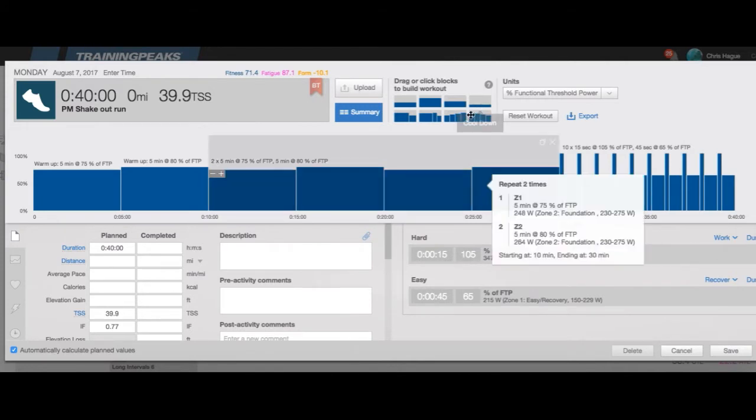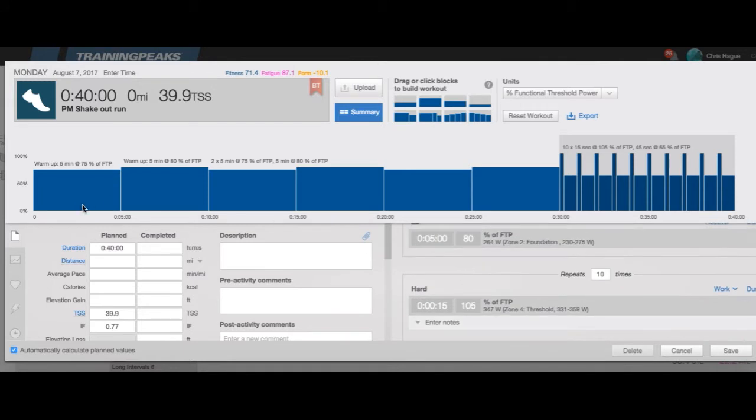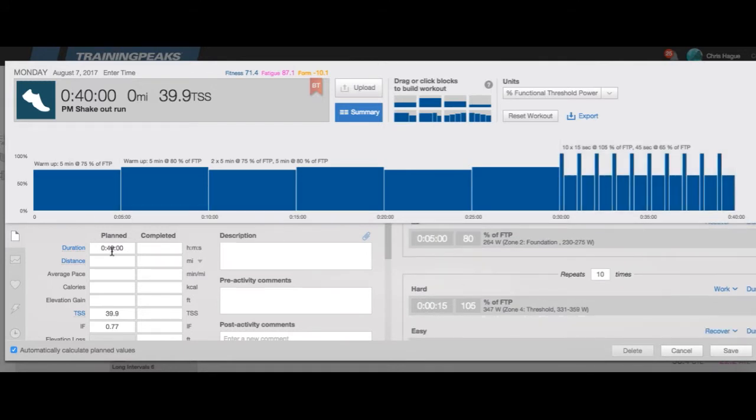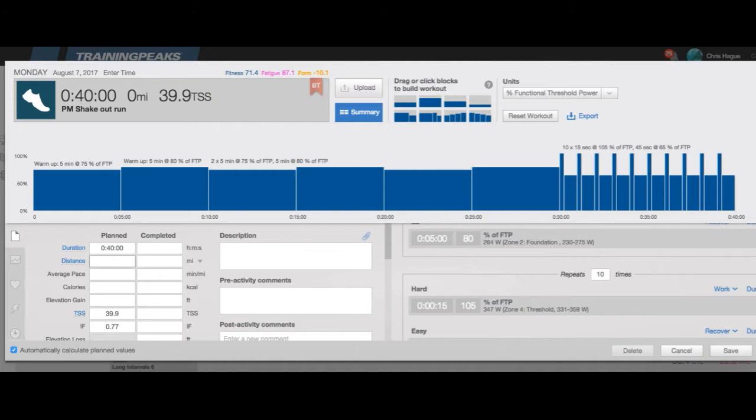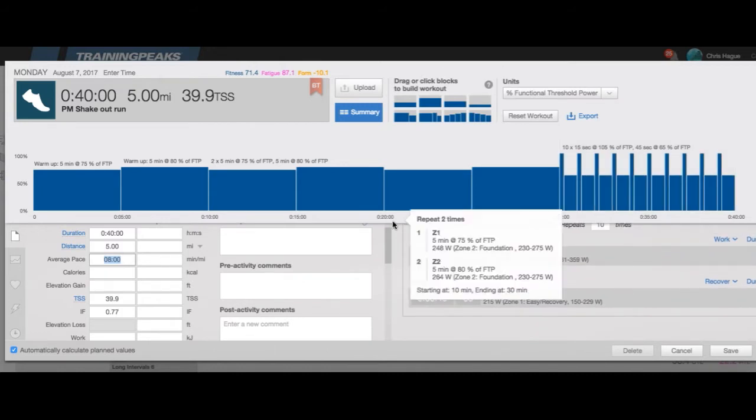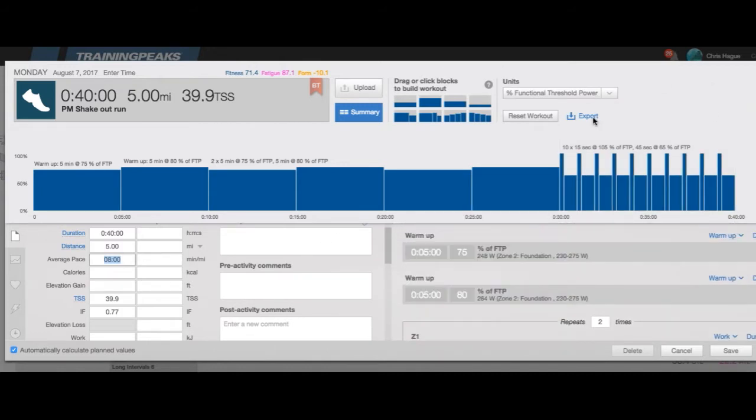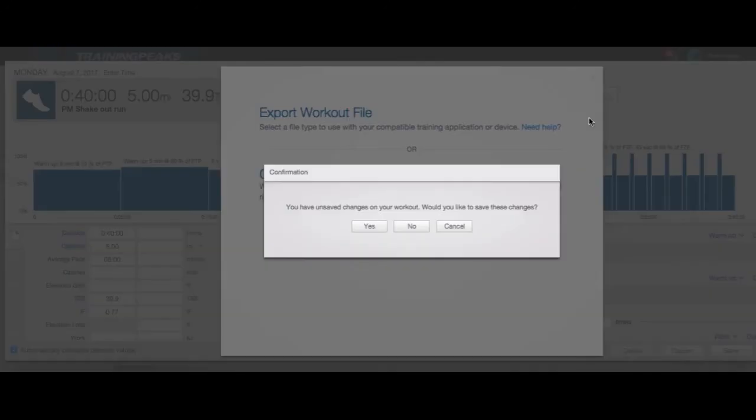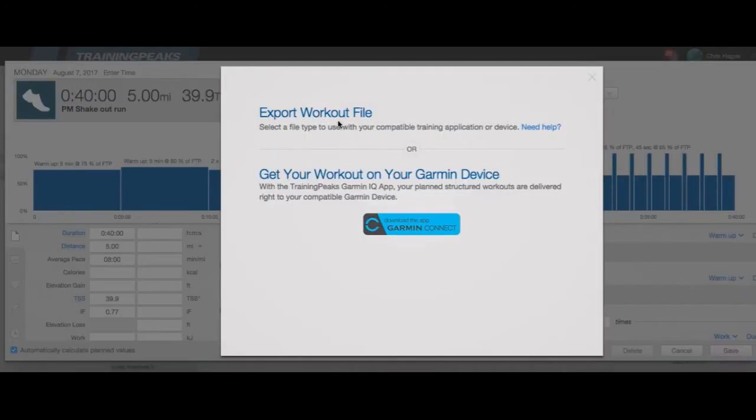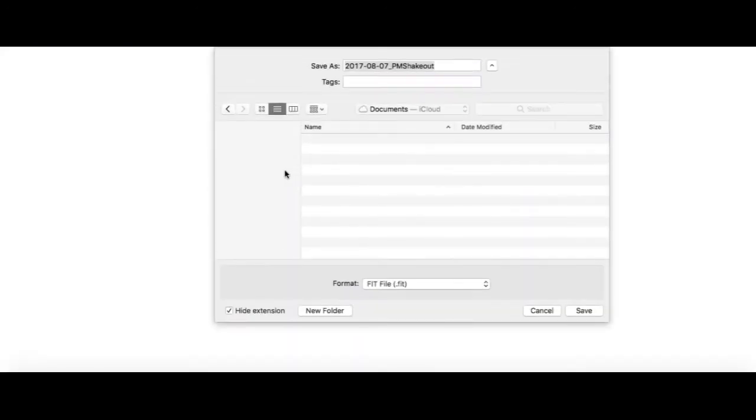Here I created my workout. You can see that it automatically created 40 minutes over here for distance because I'm doing this by power and time, it doesn't give me a distance. I'm going to predict that this is going to be right around five and a half miles, we'll see. I'm just going to put down five miles just to make it an even five. Let's export here, would you like to save changes, yes I would like to save changes. Export workout file here, I'm going to do a fit because it's best for Garmin. I'm going to download to my desktop.